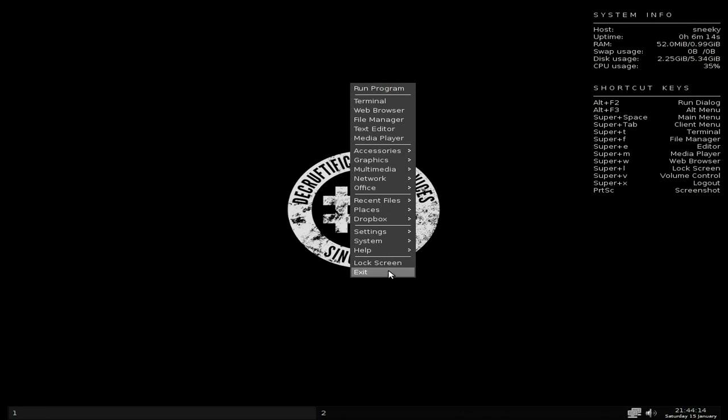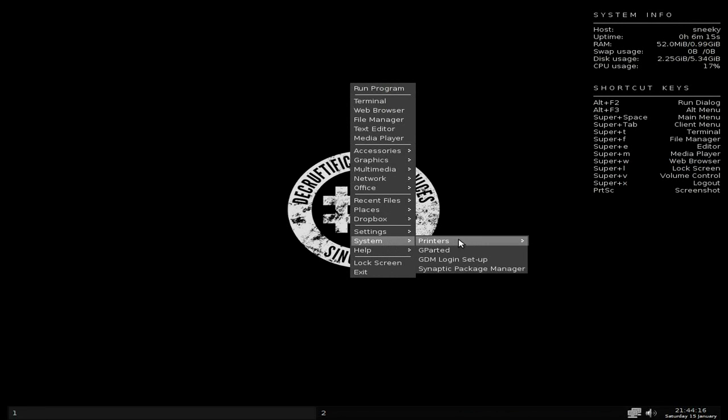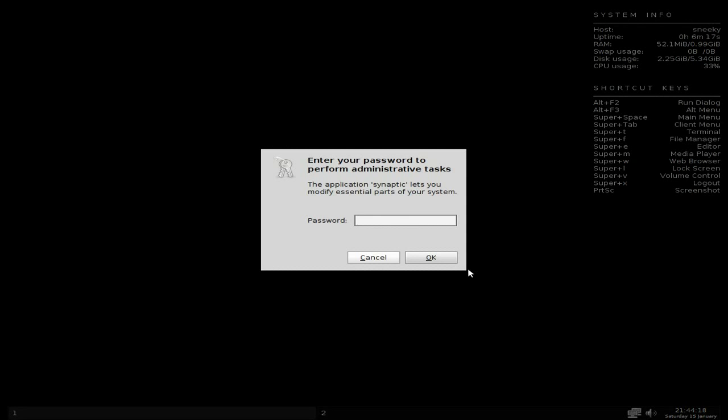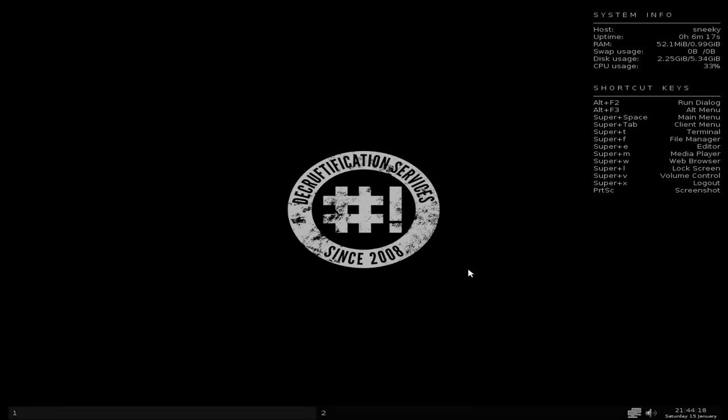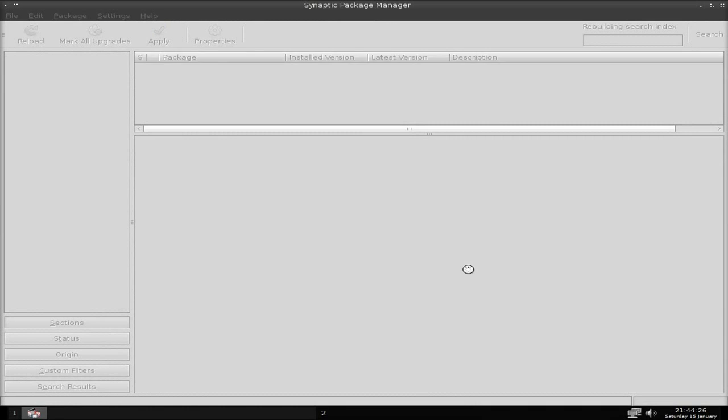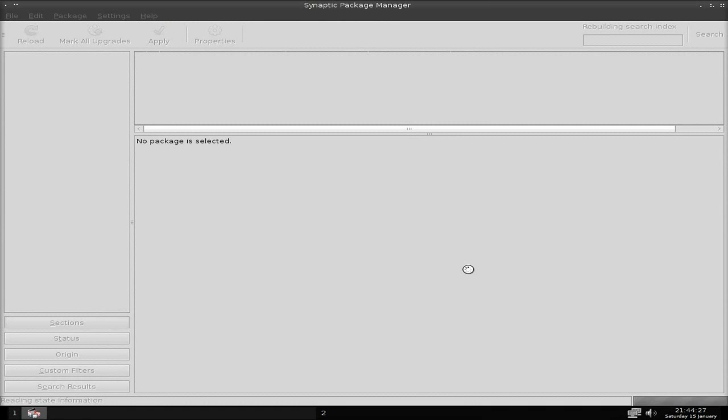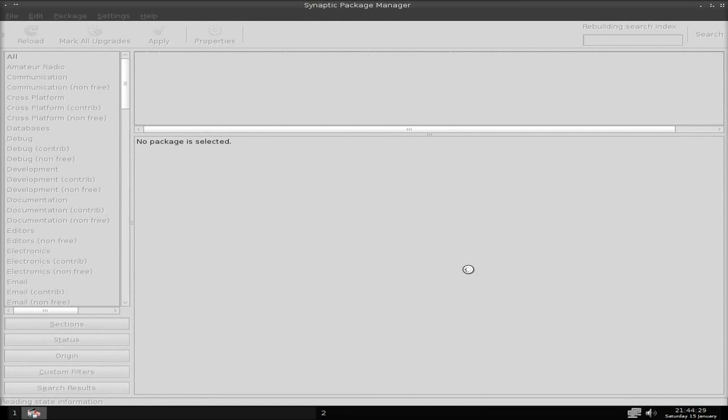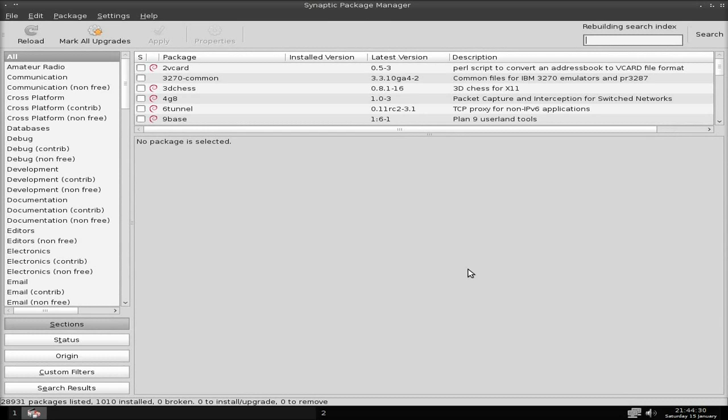I didn't check if Flash was installed but I would imagine it would be, so you'd be able to watch the iPlayer and stuff like that, YouTube videos. You can set up your printers. Synaptic is here already, so just put in your password. This is an installed system by the way, remember.